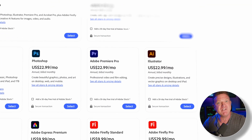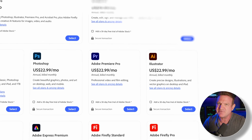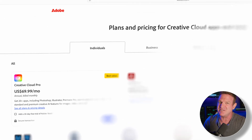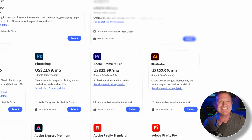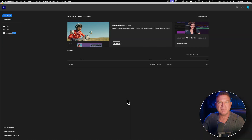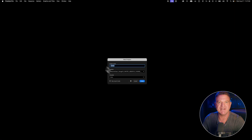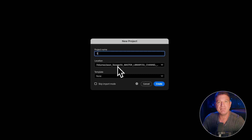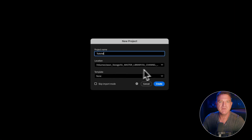First things first, you need to download Adobe Premiere Pro. Adobe doesn't make this free like DaVinci Resolve, but they do offer a seven-day free trial — I'll put the links in the description. Once you've got it installed, open Premiere Pro and you'll see the start screen. Click New Project and give it a name. I always name mine after whatever I'm editing, so I'm going to call this one tutorial.